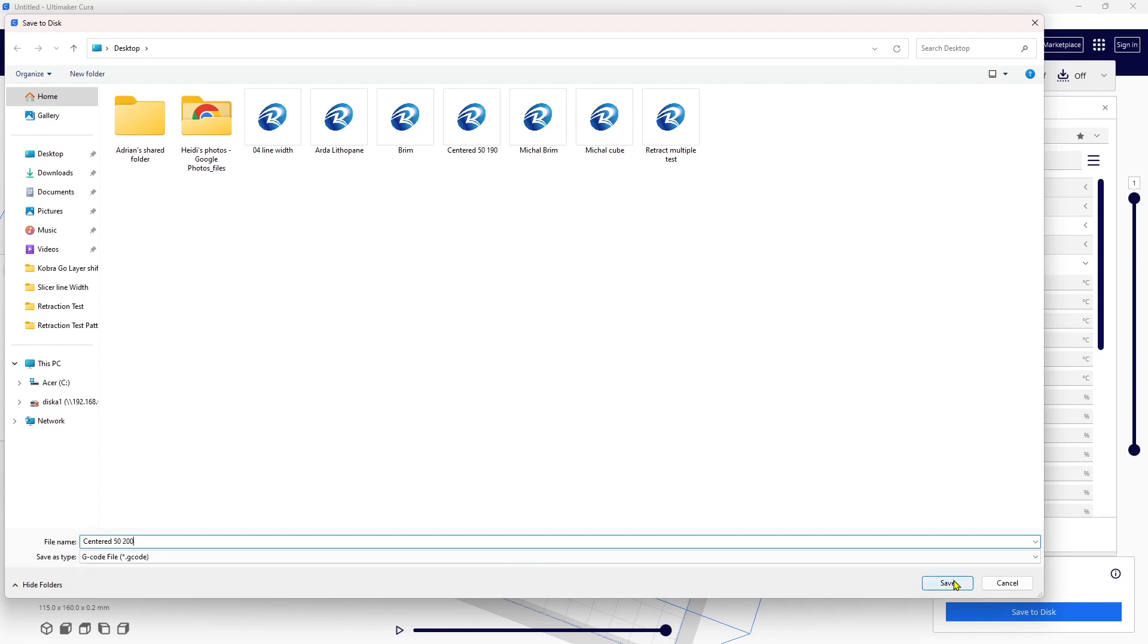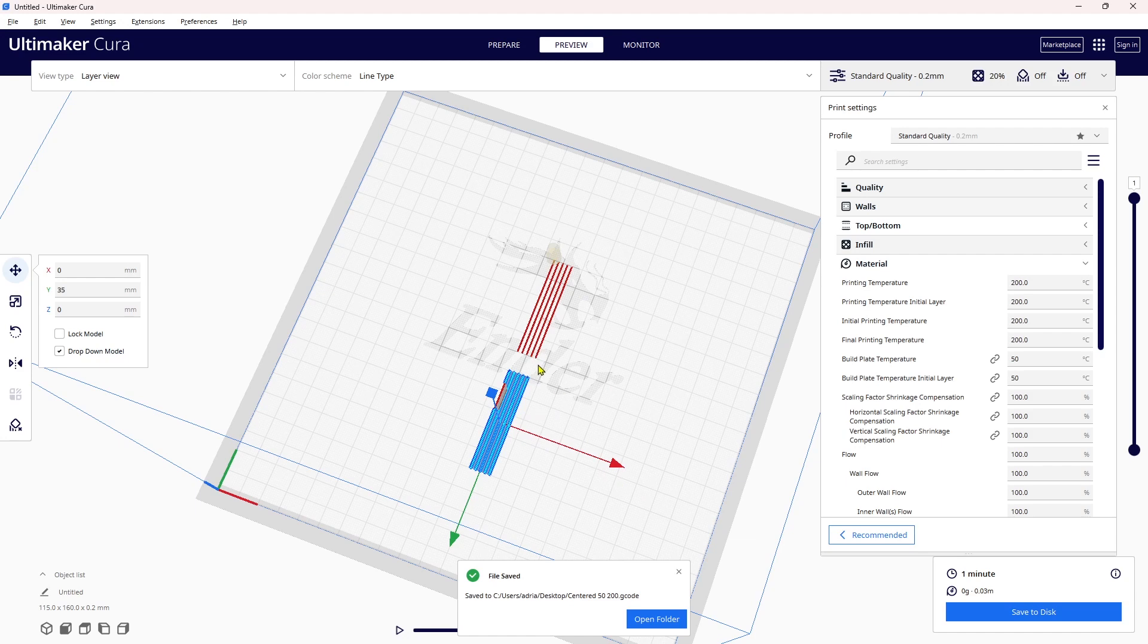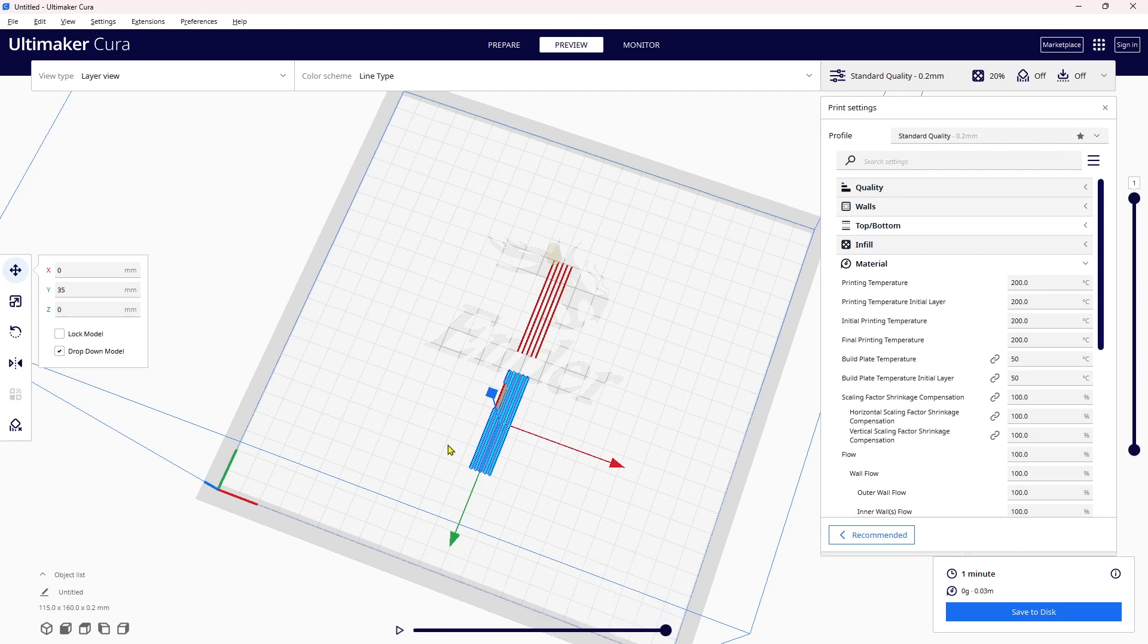I'm going to call this center 50-200 and hit save. Now I have the file I need to run for this center pattern. I gotta warn you that I always run a priming line on the left-hand side here, so every time you go to run one of these files, make sure to remove that priming line before you run the next file.